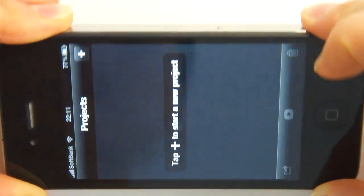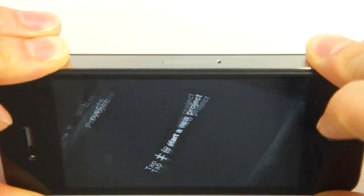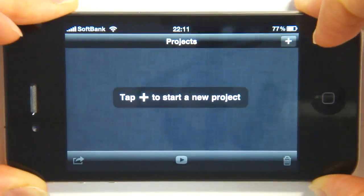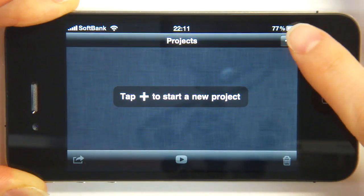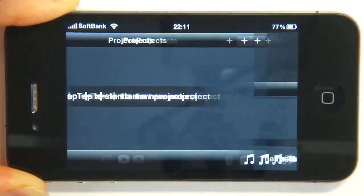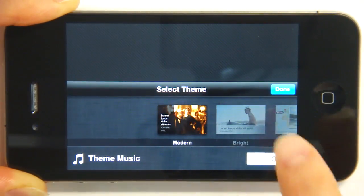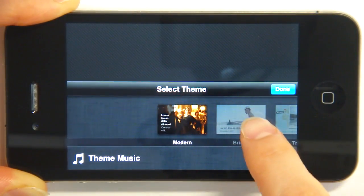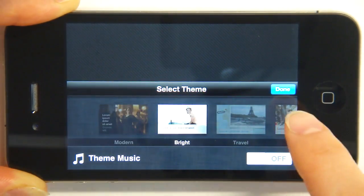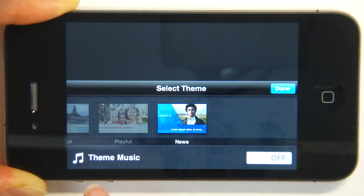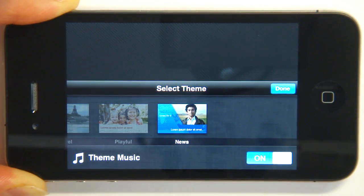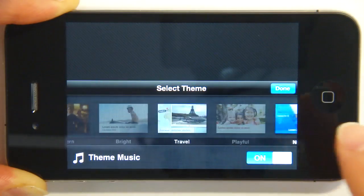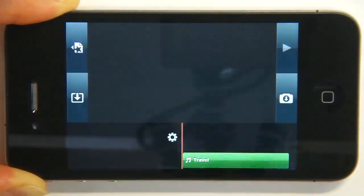When you tap into iMovie, this is the first screen you'll see. It says tap plus to start a new project, so let's do that. You get to choose from five themes here, and each theme also comes with its own music. I'm going to turn that on and select Travel.